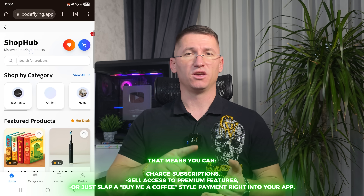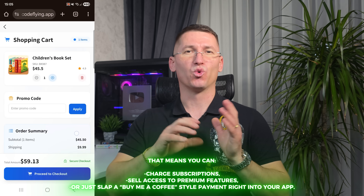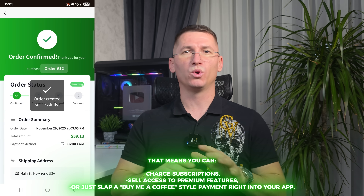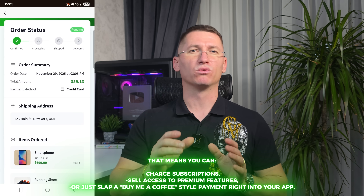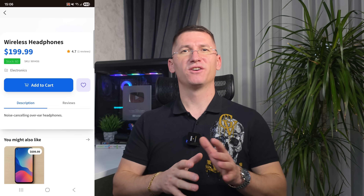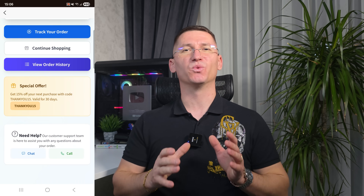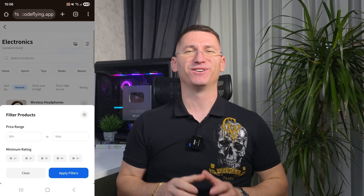Now let's talk money — the part I like. CodeFlying supports Stripe, WeChat Pay, and other popular payment models. That means you can charge subscriptions, sell access to premium features, or just slap a 'buy me a coffee' style payment right into your application. No more gluing together five different services — you ask CodeFlying to add payments and it wires it up in the backend. If past-you has ever rage-quit while integrating Stripe manually, future-you is going to want to send CodeFlying a love letter.